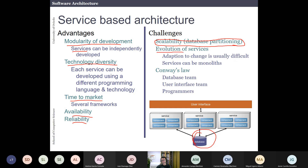Another challenge is how to evolve the different services. If one service invokes elements from another and you release a new version, you have to adapt to those changes, which is usually difficult. The services also tend to become a bit monolithic, which is one of the challenges here.